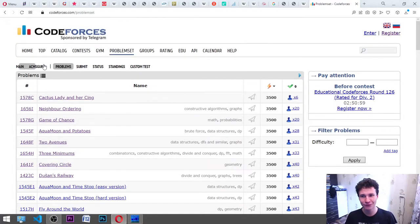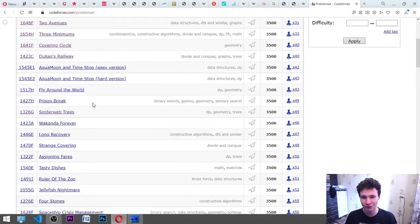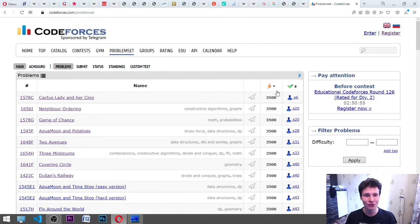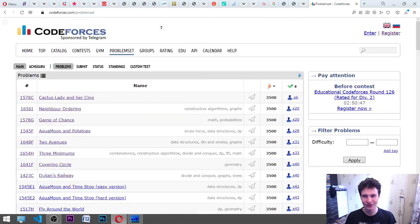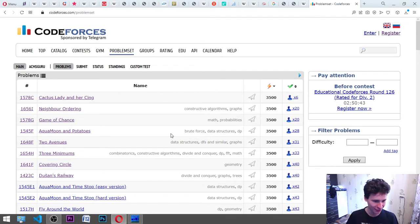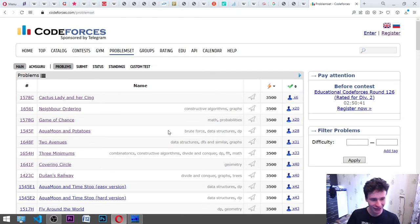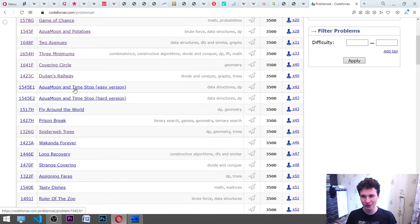Codeforces.com is a website where you can find a lot of different tasks to solve. We will do the hardest ones — they have 3500 ratings, and these are actually the hardest in terms of the problem set as we see on the 9th of April 2022. Let's do this!